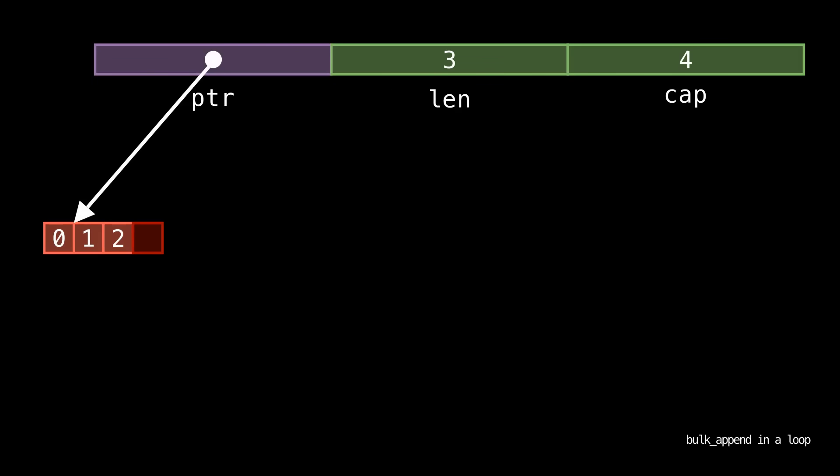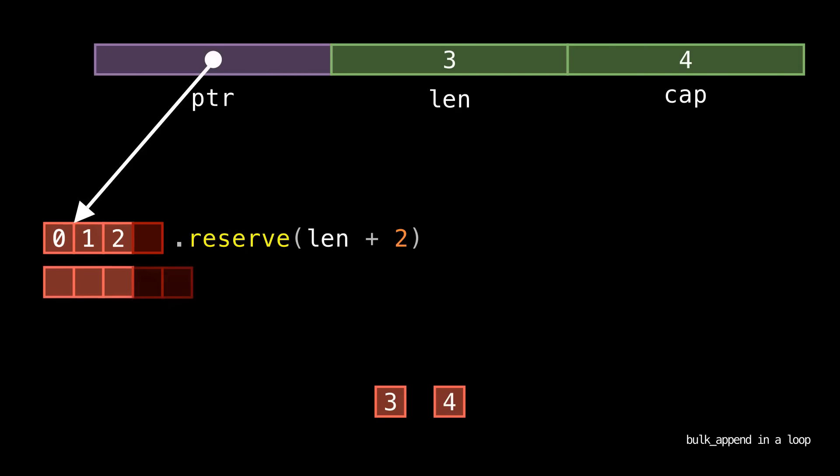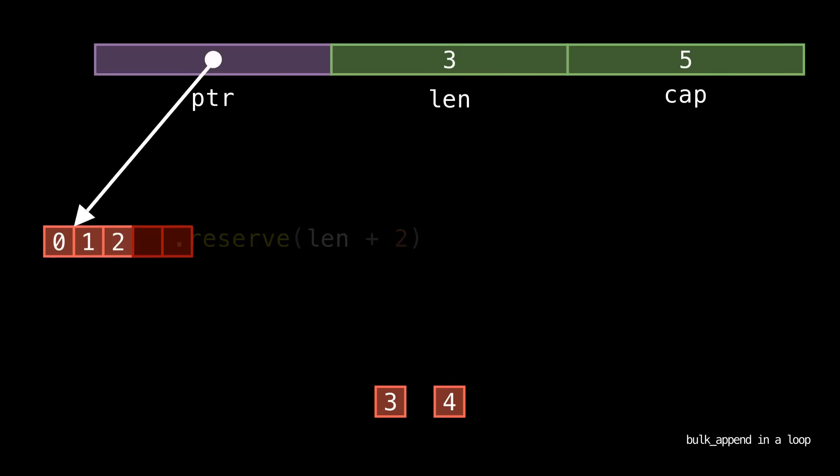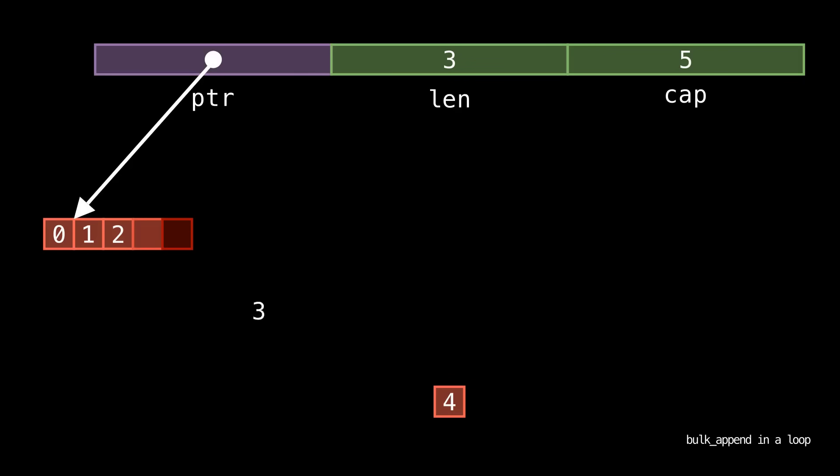Now we enter our loop, we produce two elements, and the first thing that bulkAppend does is call reserve on the vector. Note that reserving is linear in the current size of the vector, so all the existing elements have to be moved to the new allocation. Then we move our elements in.